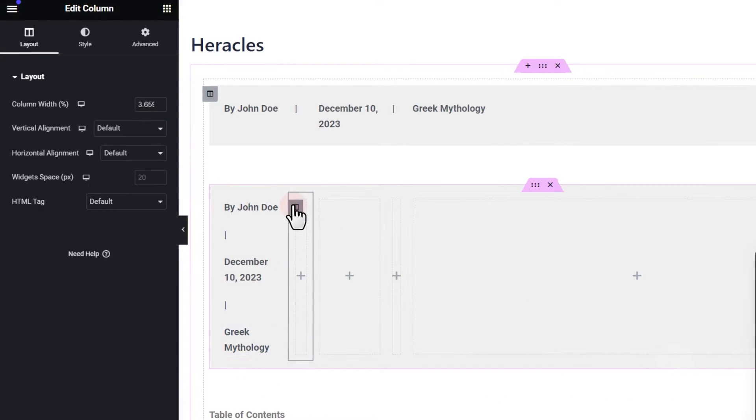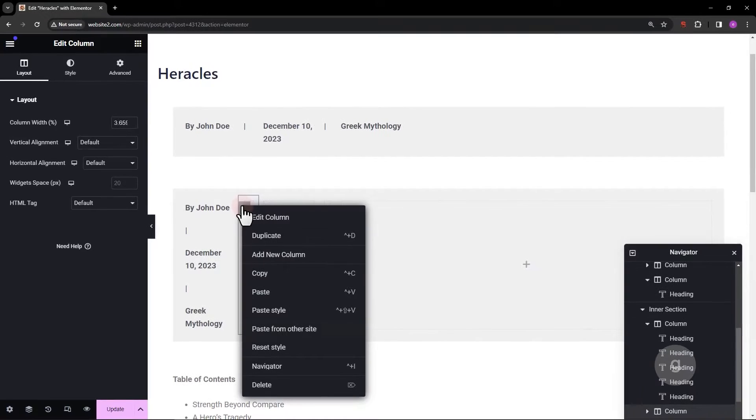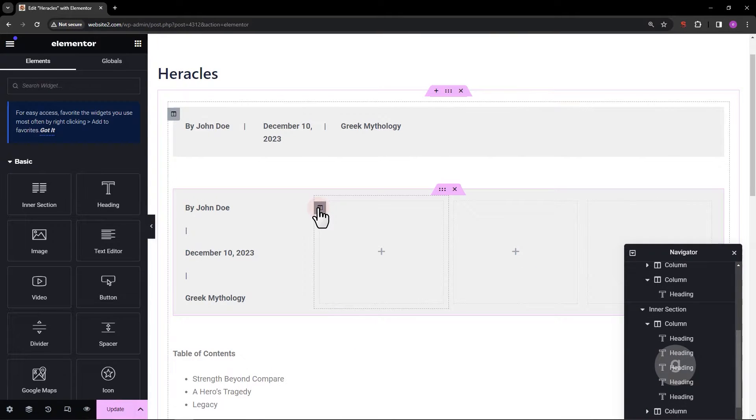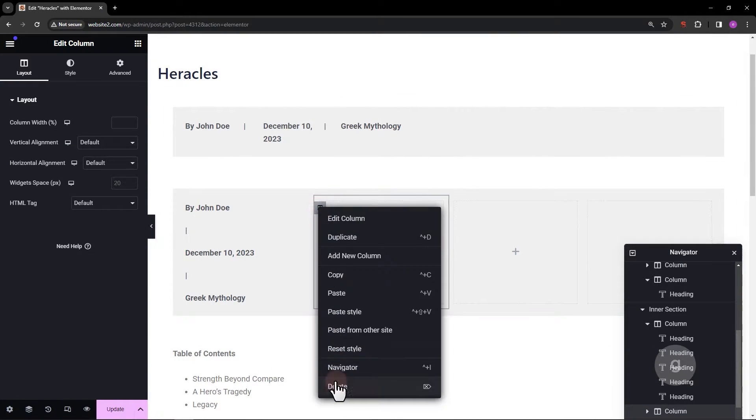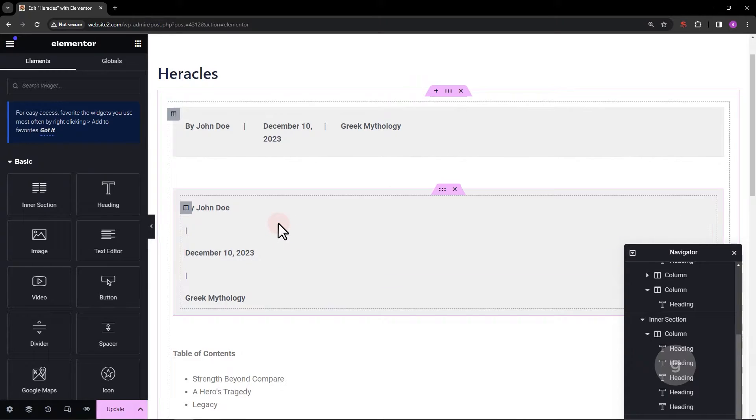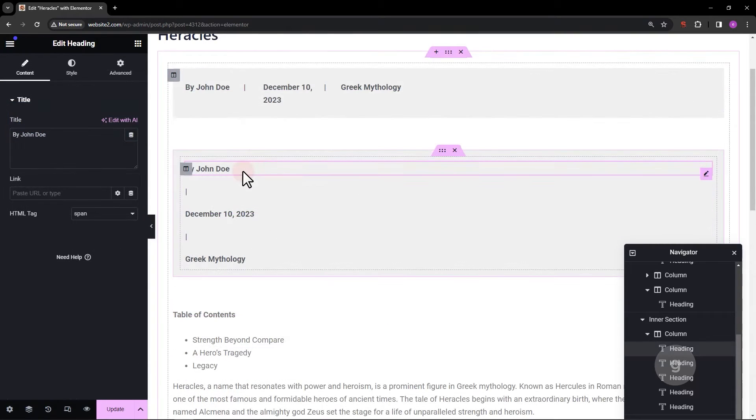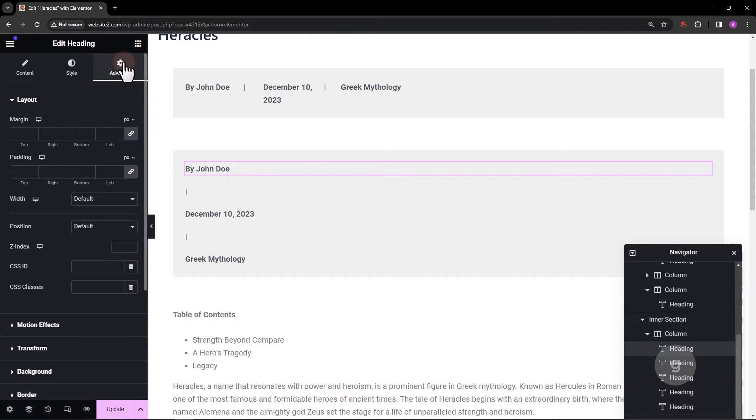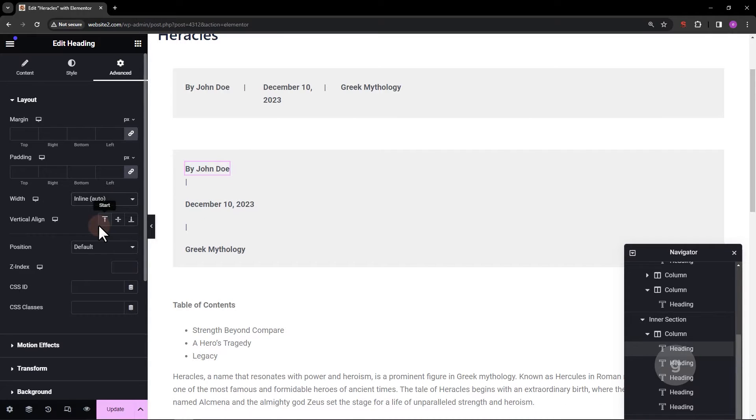Next, let's remove the other columns keeping only one. Now, select the first text element. Go to the advanced tab and change the width to inline.